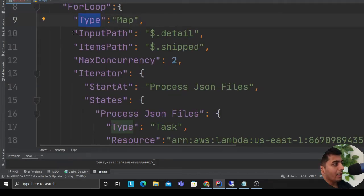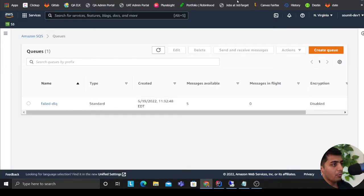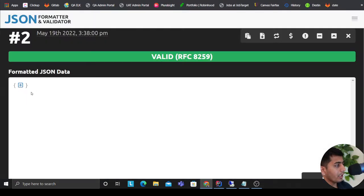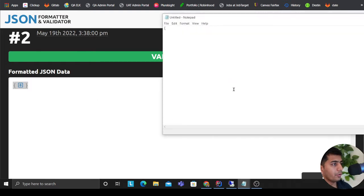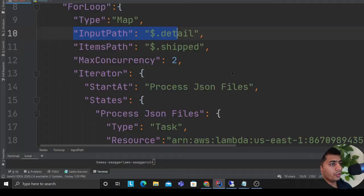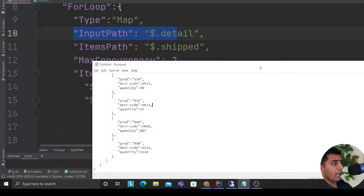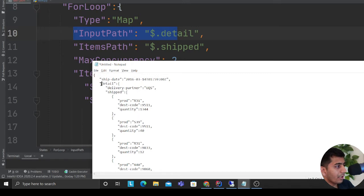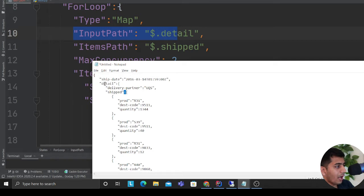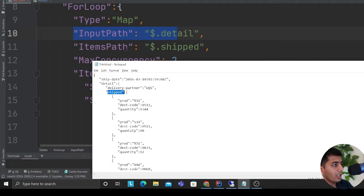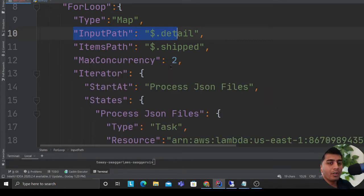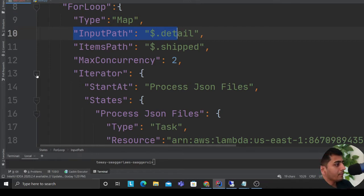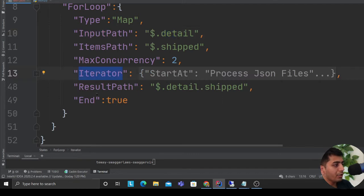Here I'm saying, if I try to copy paste this in a notepad so it's much easier to show you. Input path is dollar dot input - dollar means the outer JSON, then dot details so we come to this particular array. Items path is dollar dot shipped, so you can access this item inside the array. Item path, max concurrency - how many lambdas do you want to fire in parallel? I'm saying I want to fire two lambdas. We have an iterator object.